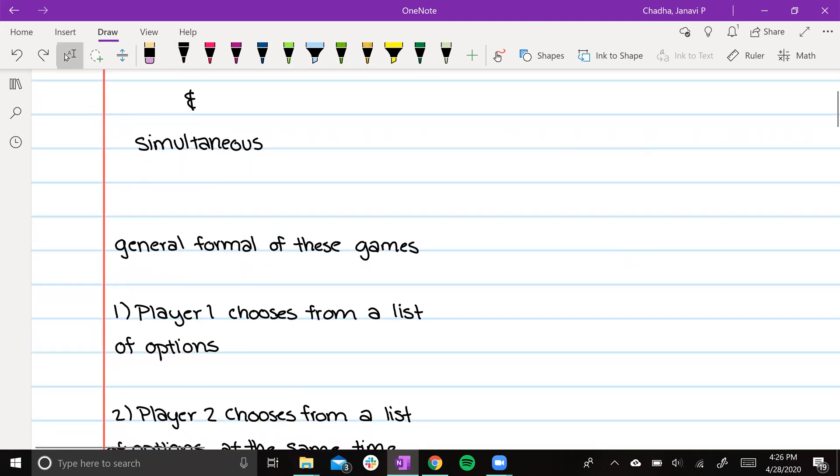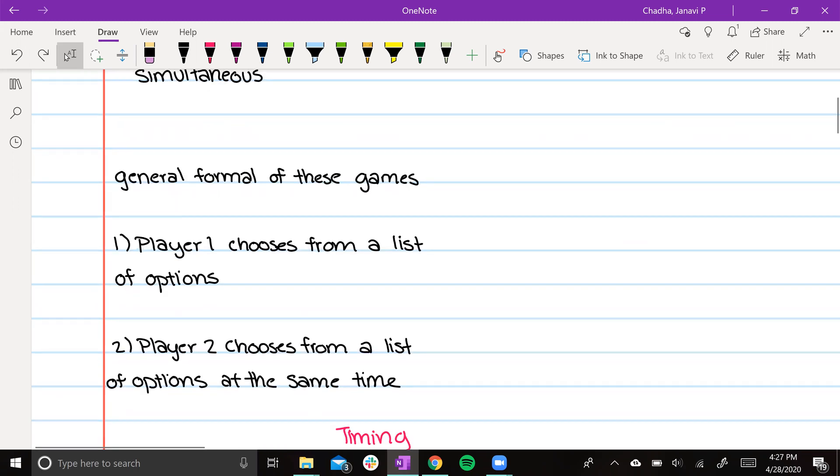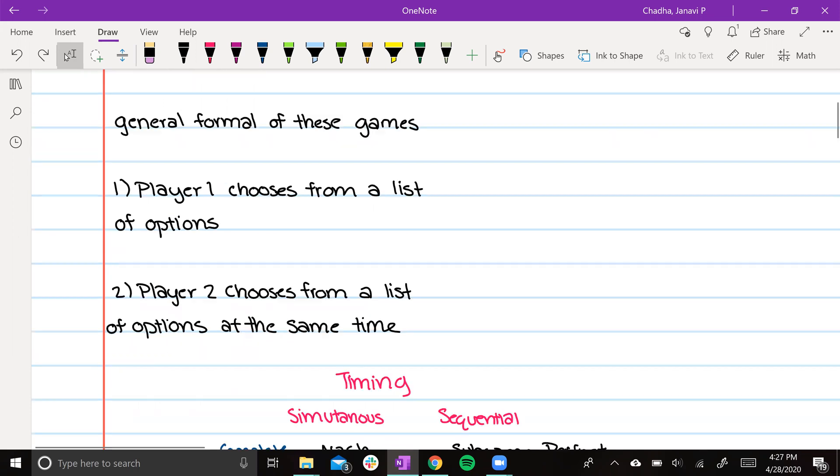The general format of these games is that player 1 chooses from a list of options. Player 2 chooses from a list of options at the same time. Remember, this is an important distinction because that's what makes this a static game and not a dynamic game.